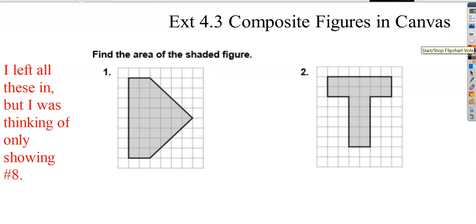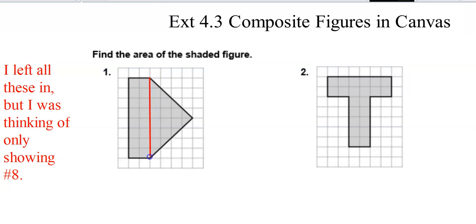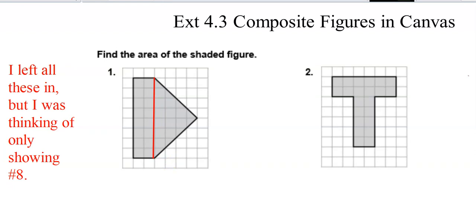We have a shape I could easily break up into a triangle and a rectangle. In the rectangle, the length is 2 and the width — counting 1 through 8 — so the width is 8.